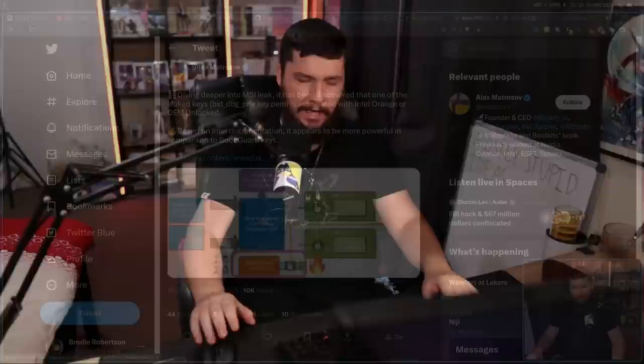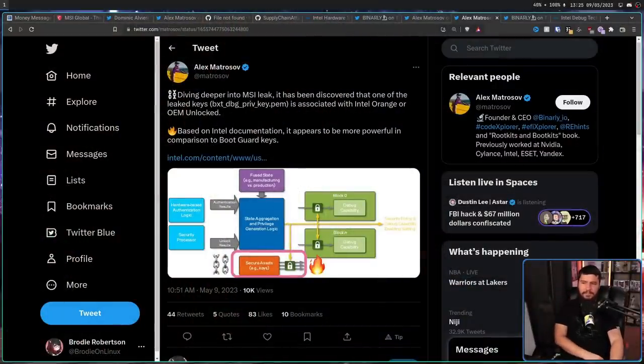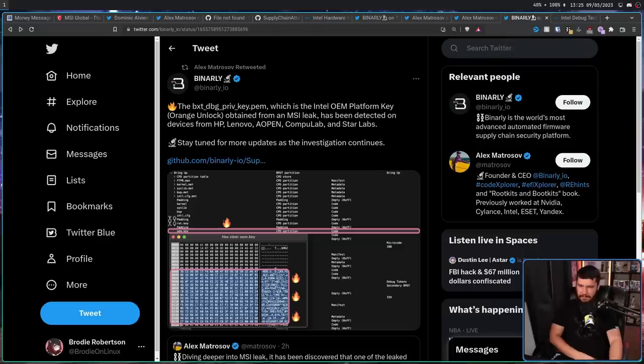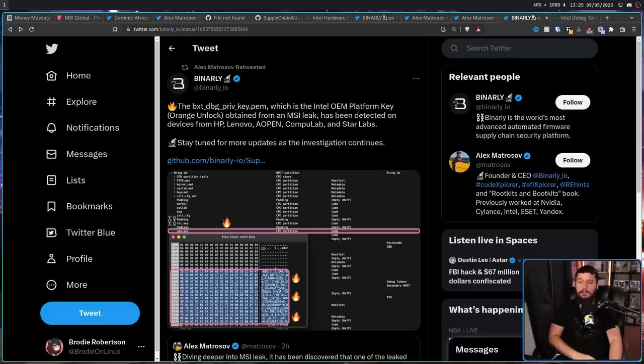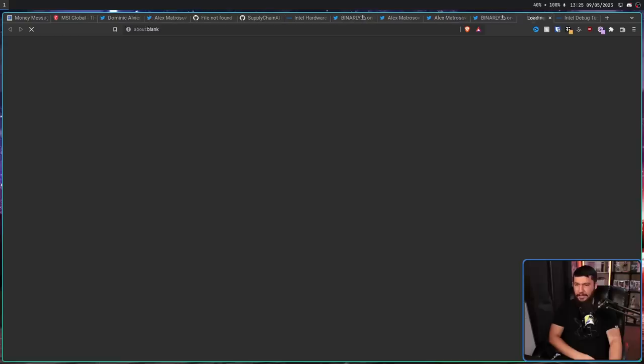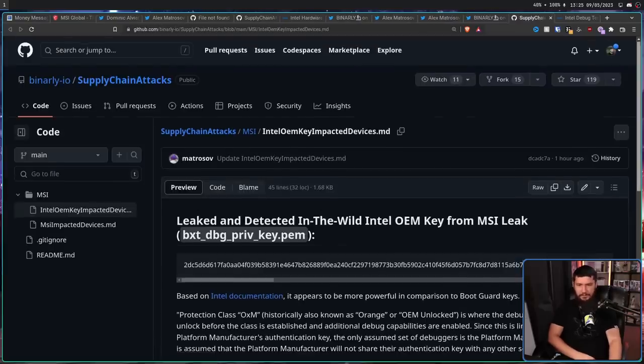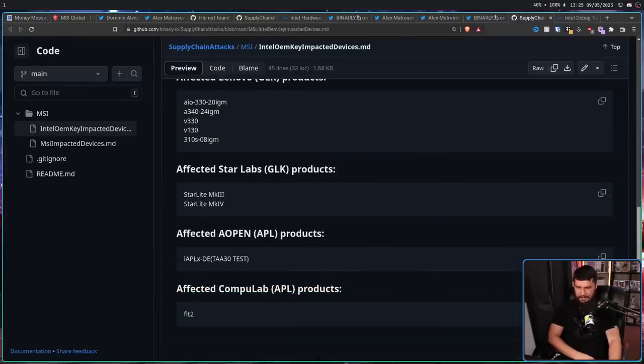And that was going to be the end of the video, but just a few hours ago as a recording, Alex had this to say, it has been discovered that one of the leak keys, bxtdbgprivkey.pem is associated with Intel Orange or OEM Unlocked. And then Binali said, this has been detected on devices from HP, Lenovo, Aopen, Compulab, and Star Labs. And you can see a full list of devices that they say are affected right here.